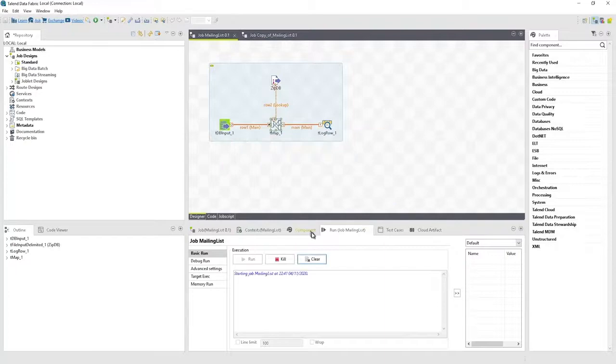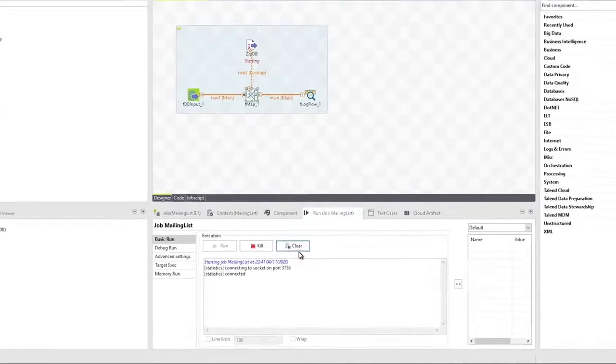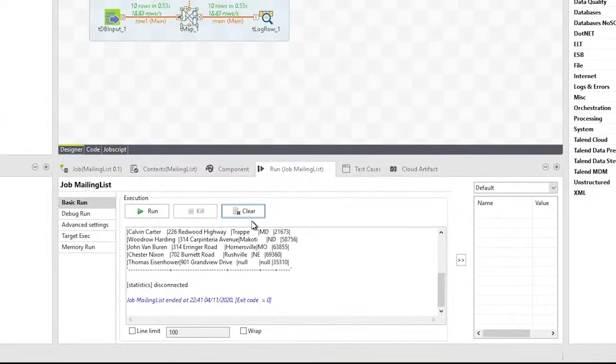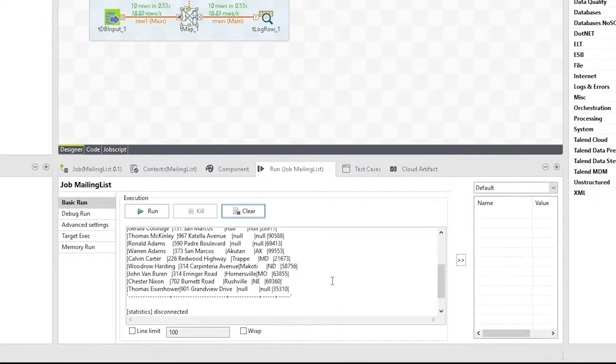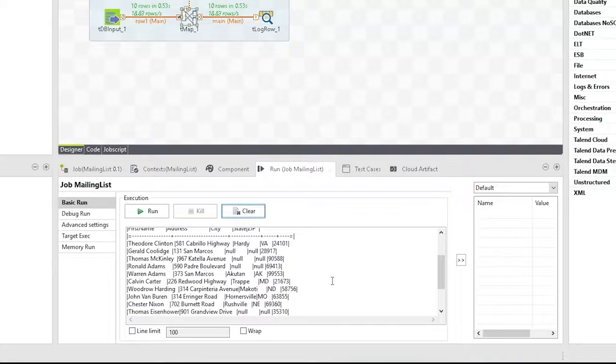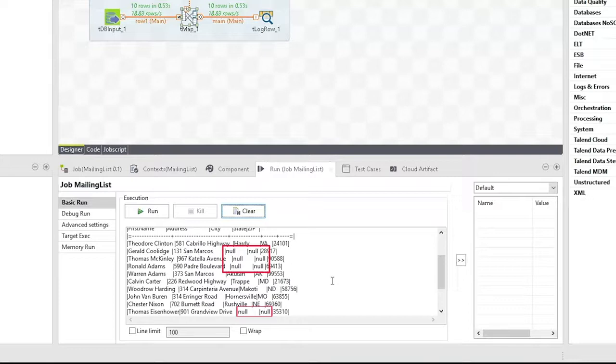Running the job with these changes, notice that most of the city and state fields are now populated with data pulled from the zip code database. These are the cities and states that map to the corresponding zip code for each record. Notice that some fields are null. Some zip codes cannot be found in the zip code database.